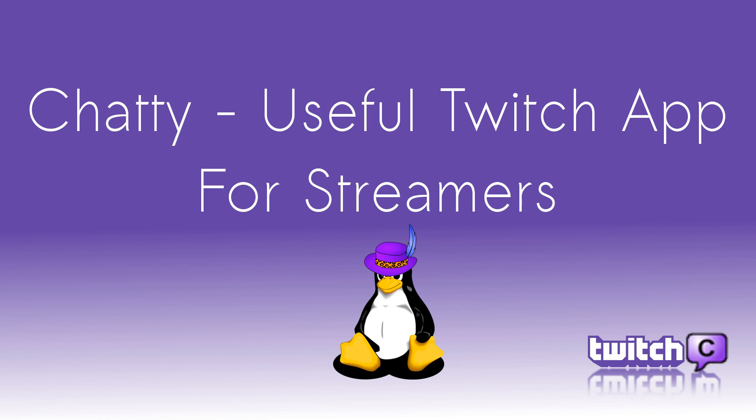What's up y'all, this is Osiris the PC Pimp. Today I have a quick application I want to bring to you guys who game and stream. It's a very useful app and I think you'll like this. It is called Chatty. Let's do this.